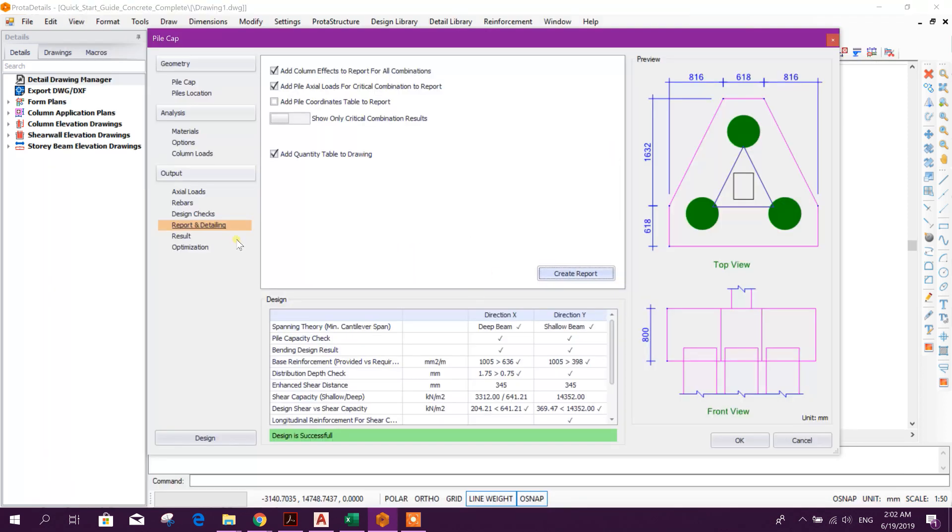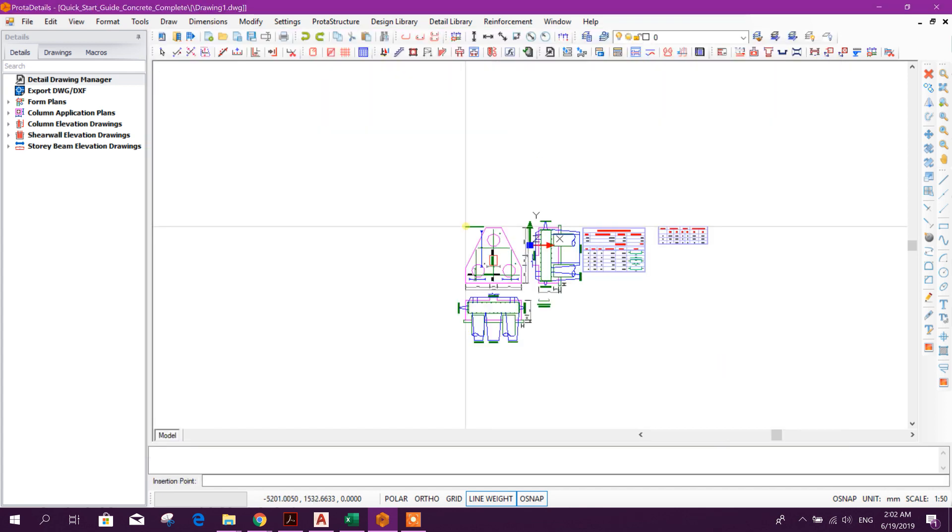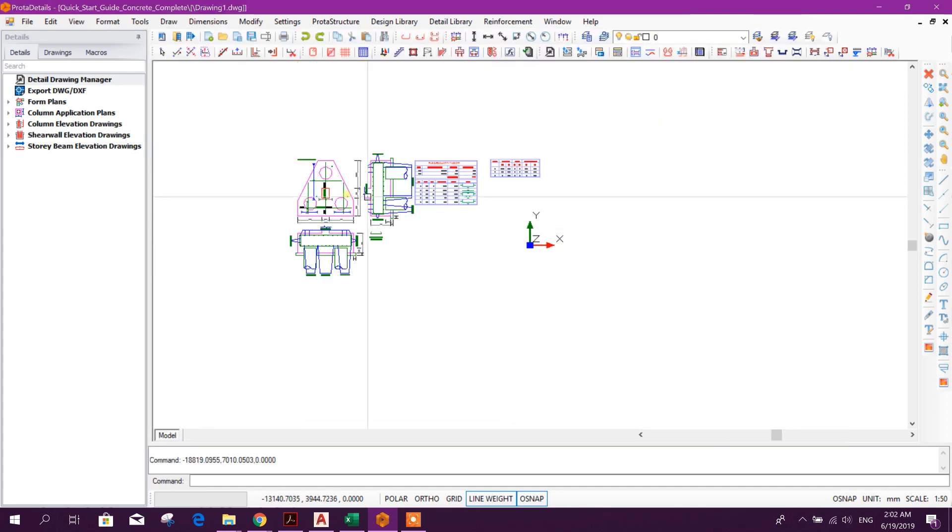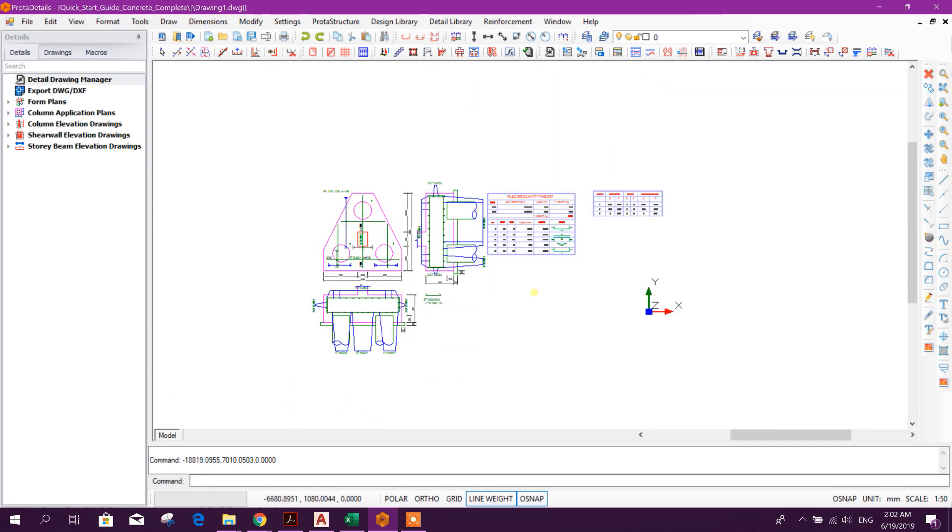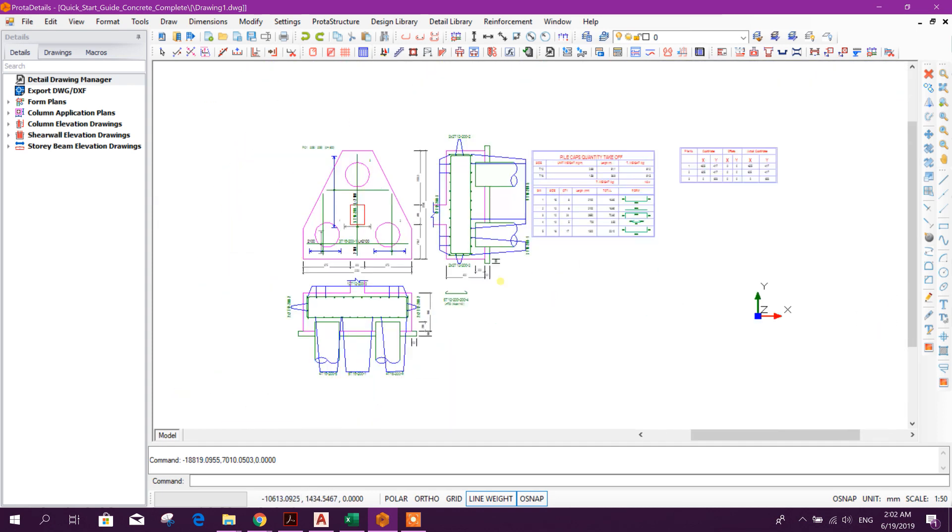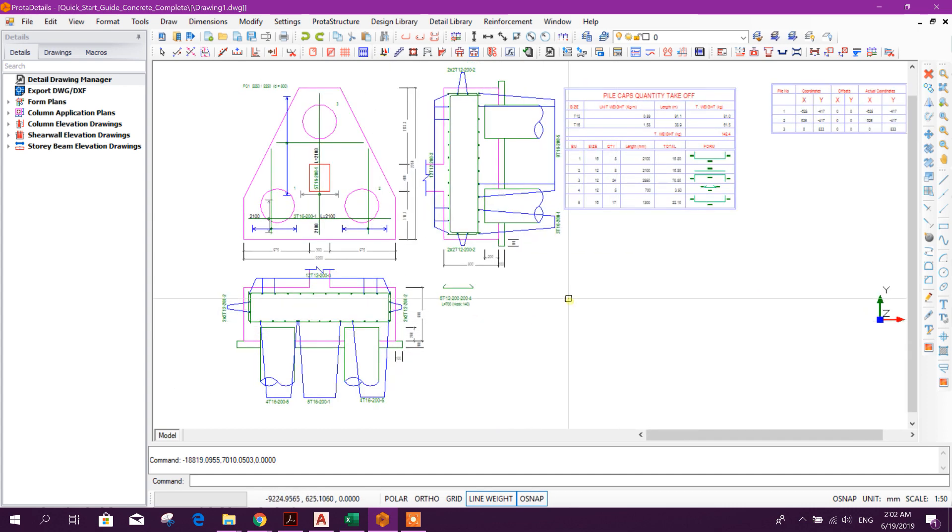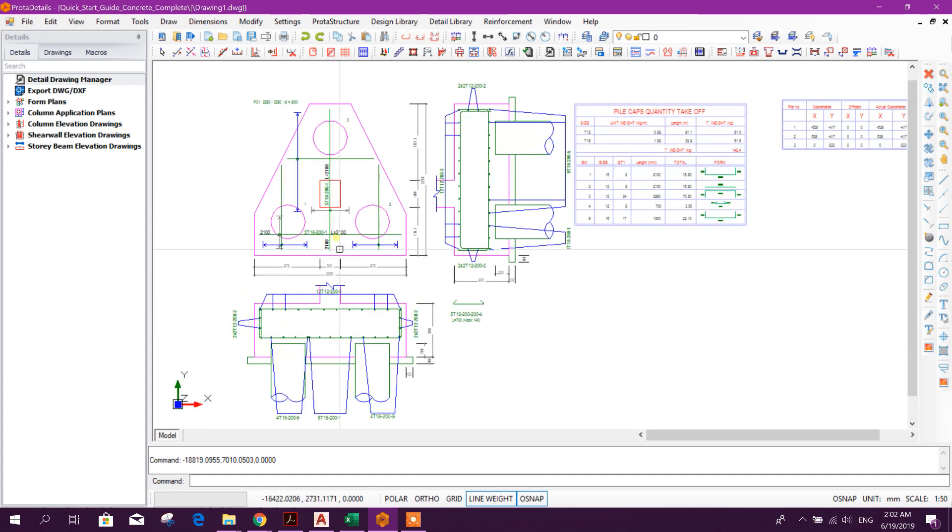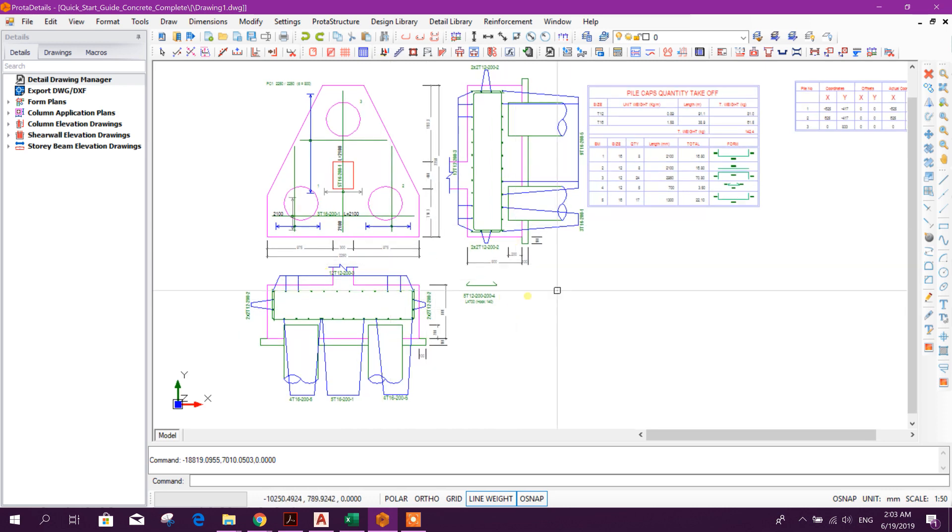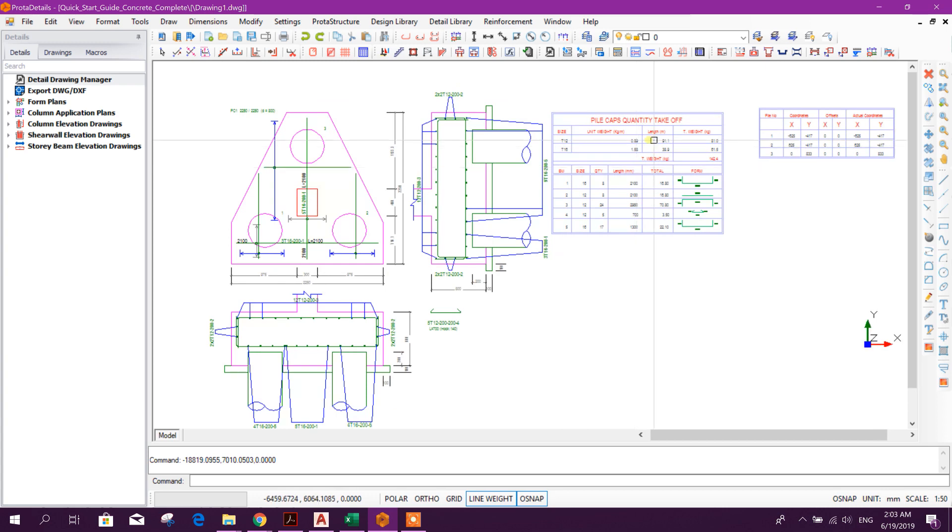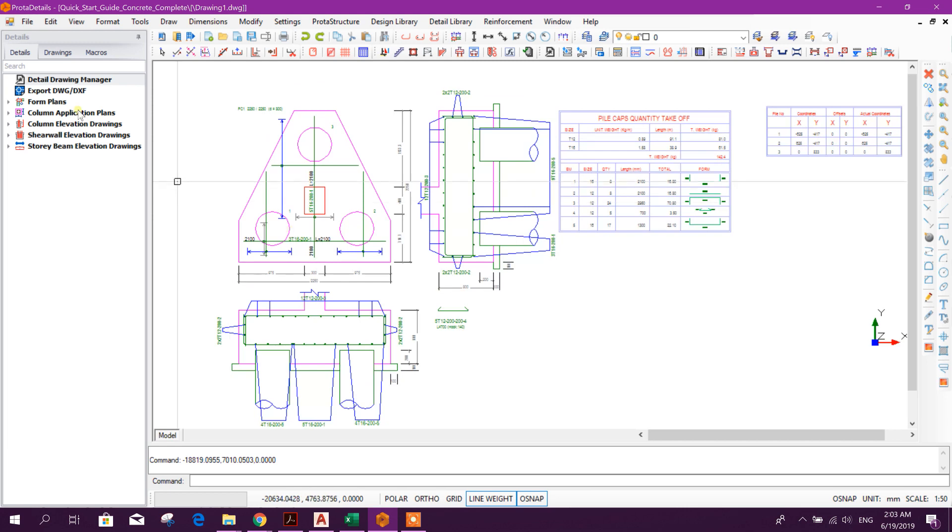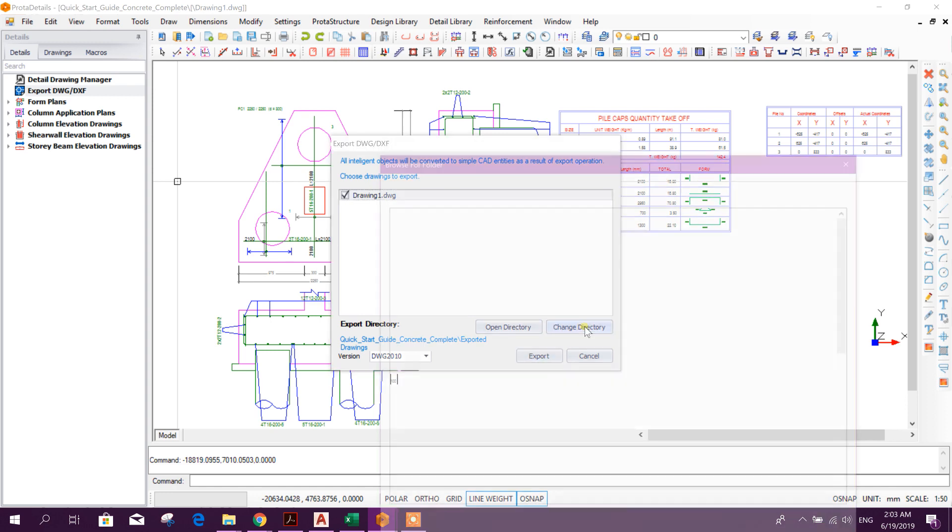Then we will go for detailing. Now click on okay. Put here, this is the drawing. Among all the software I have found, this Prota Structure Suite or Prota Details is very easy to use and very fast to generate output drawing with bar bending schedule.